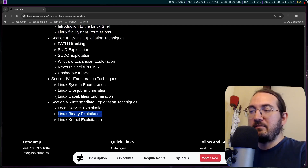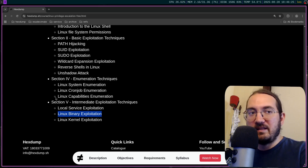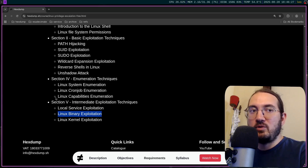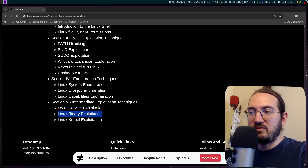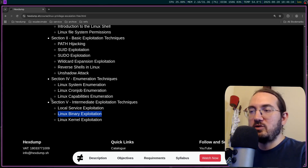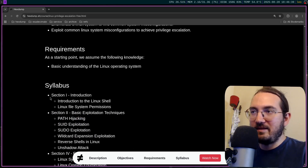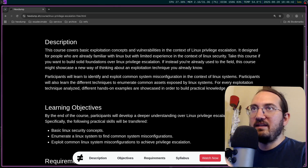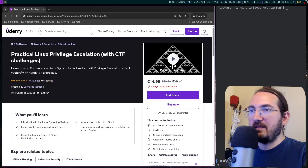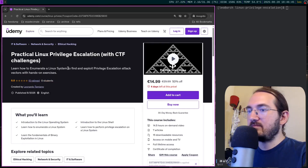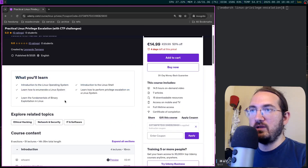Finally, the one thing I've expanded is the binary exploitation portion. I've added more videos with more techniques — for example, I've added videos with the ret-to-libc technique, which is a binary exploitation technique that abuses the libc present in the binary to achieve binary exploitation. So basically I've expanded the course, added practical exercises, and that is why I put it on Udemy.